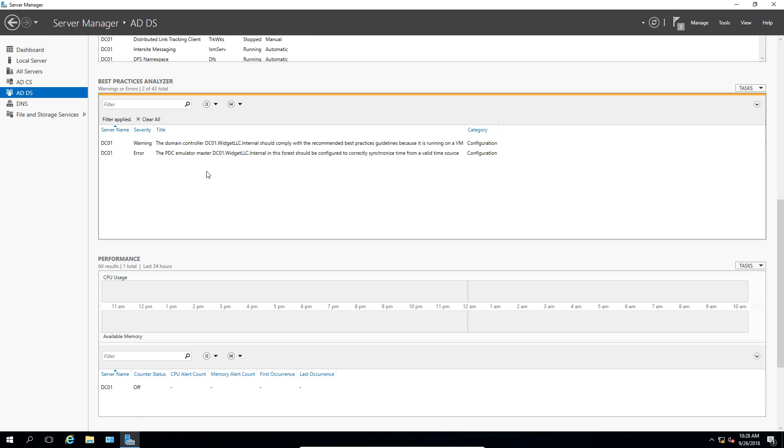So that's how we use and resolve issues after running the Best Practices Analyzer in Windows Server 2016. And it also works in previous versions as well, and it will work in the 2019 version coming up.